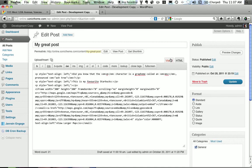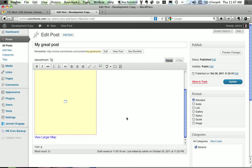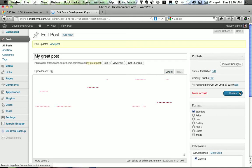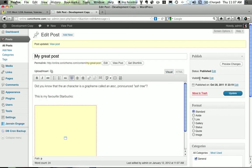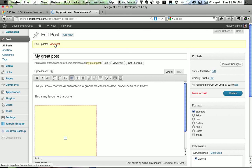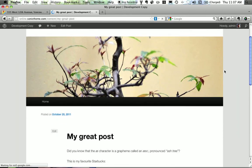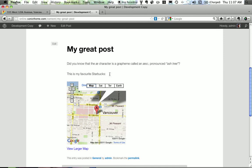So now it just shows up like this because this is the editor for WordPress. I'm going to update my page. And then when we click the view post button, my great post is updated with the location of my favorite Starbucks.